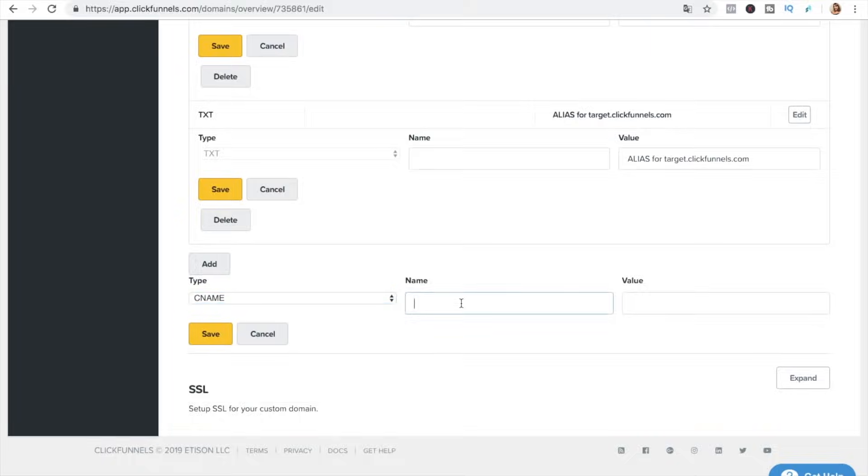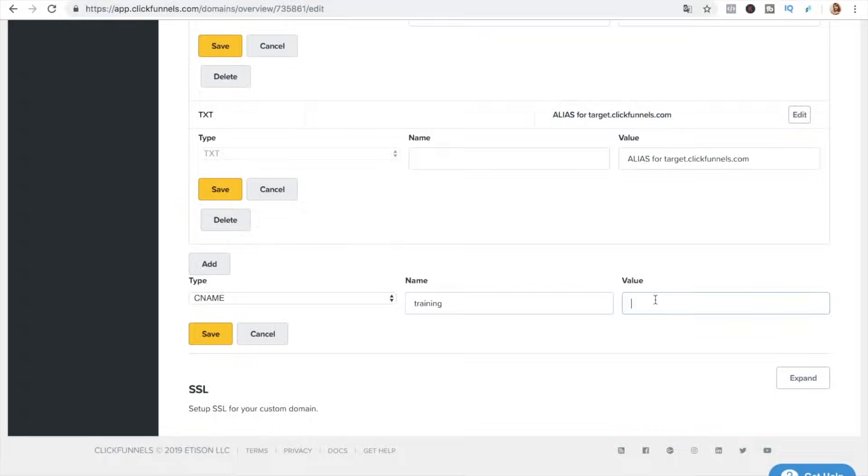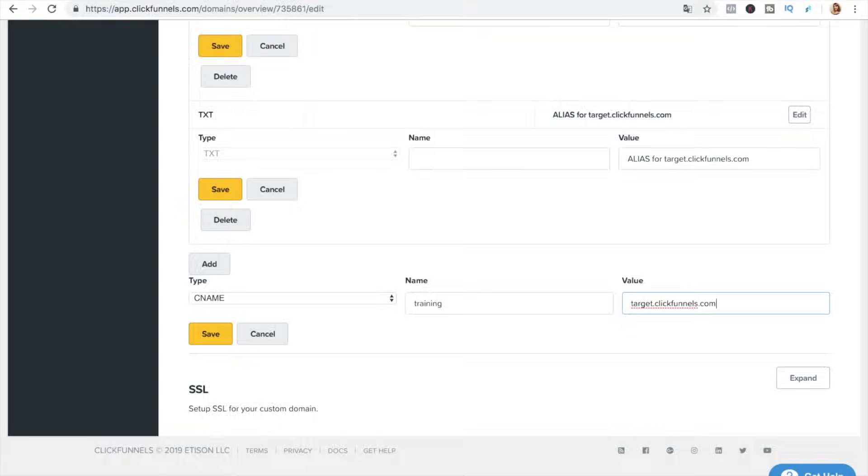And here we're gonna type the name so the name of the subdomain so what you want to have in front of your main domain so I'm gonna go for training and the value should be always target dot clickfunnels dot com and we save it.